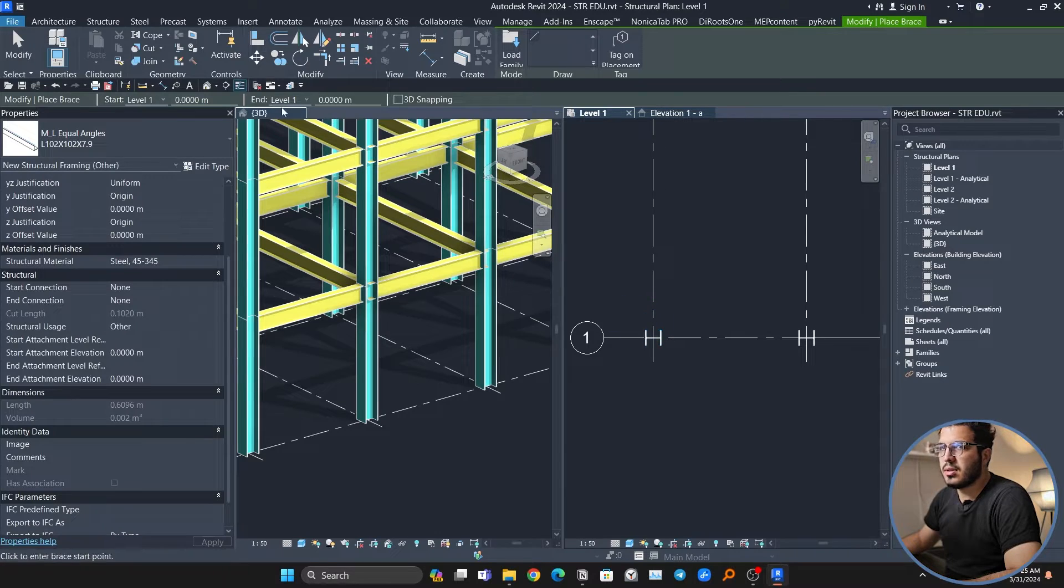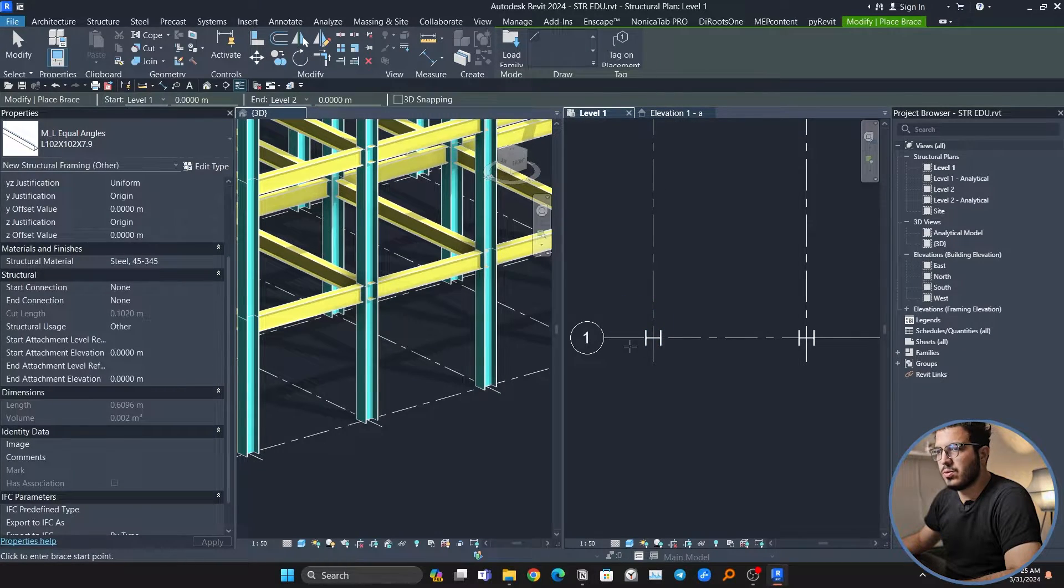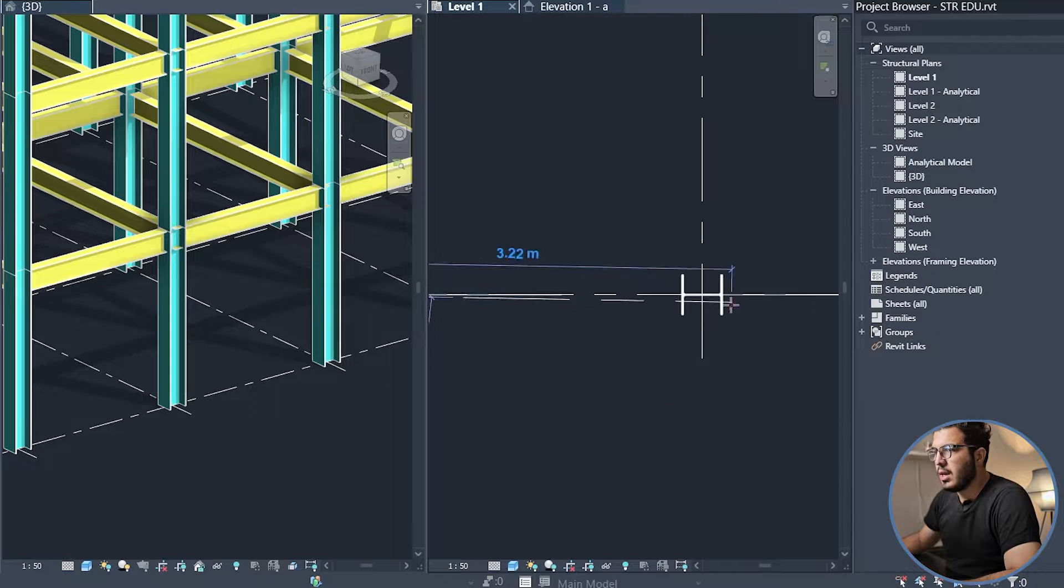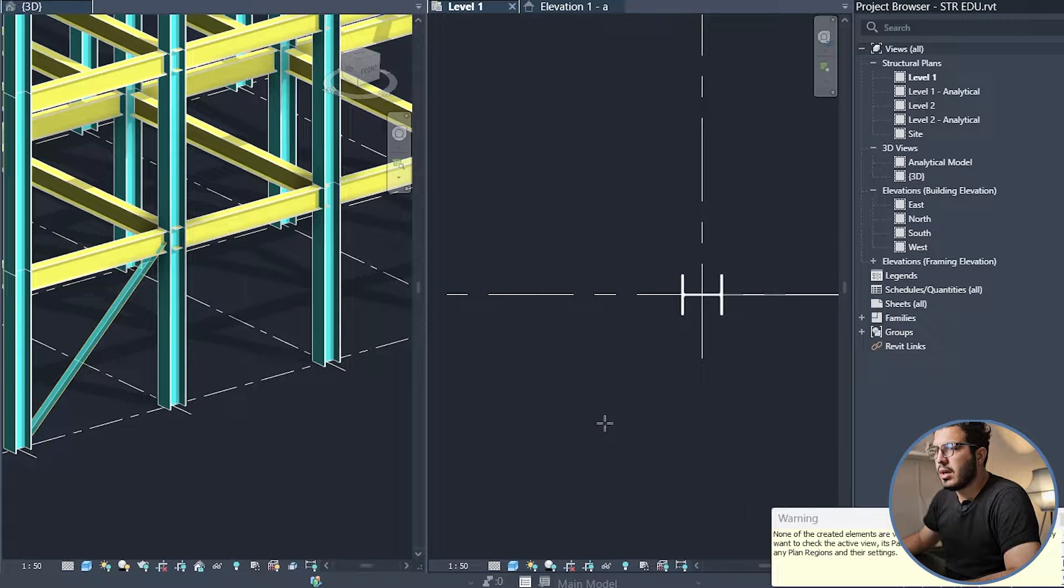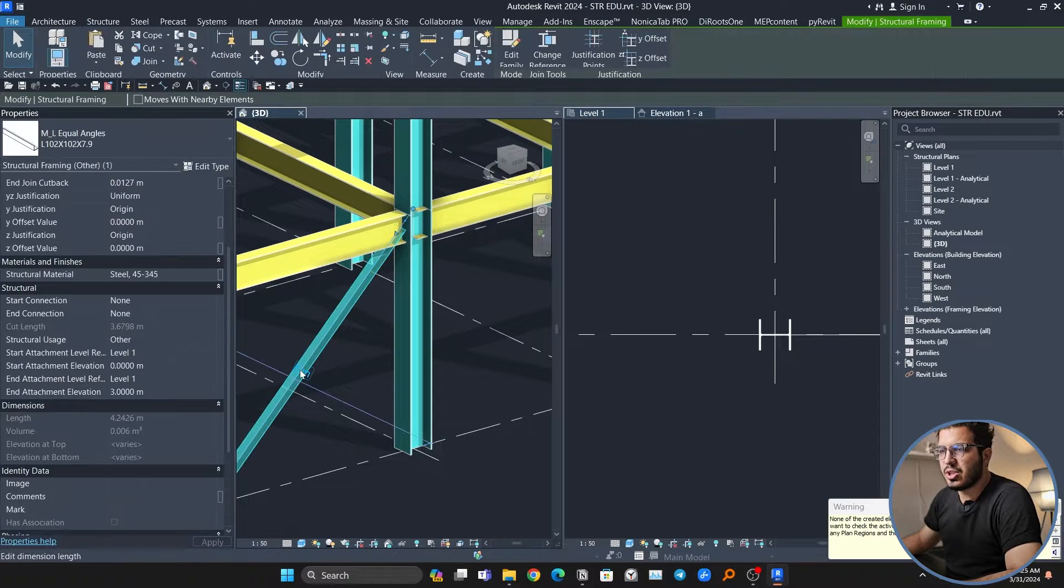In here you have to start modeling in the base level, that will be level one. Let's start it from here, let's put it on level two and click here, here, and click here. And then we are done.